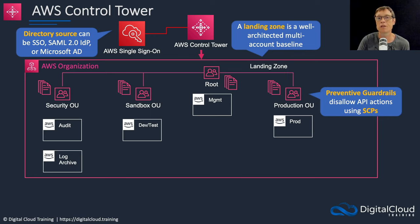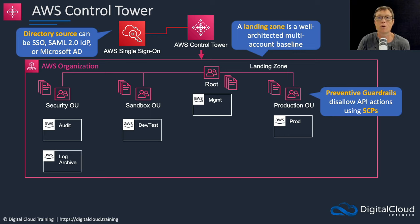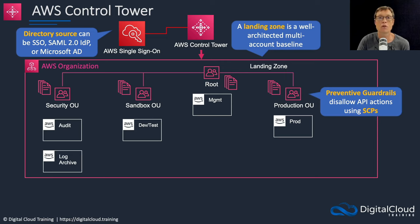Essentially Control Tower is creating a series of managed SCPs for you that are pre-configured a certain way for certain purposes, and you'll see those in the Control Tower console in the next lesson.